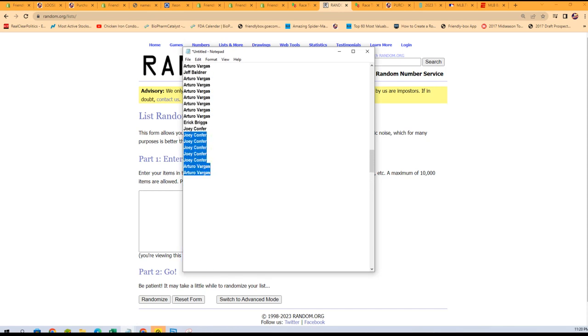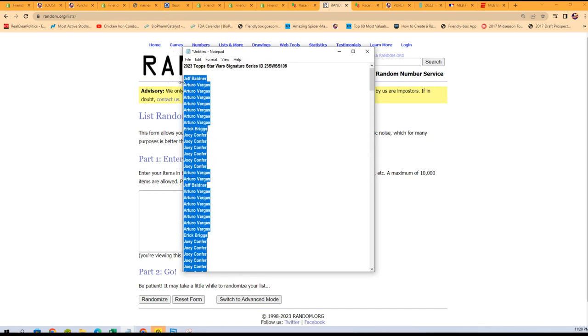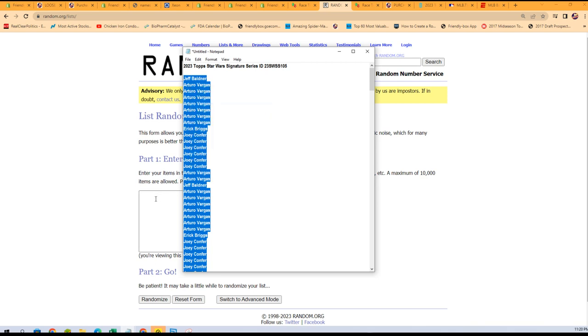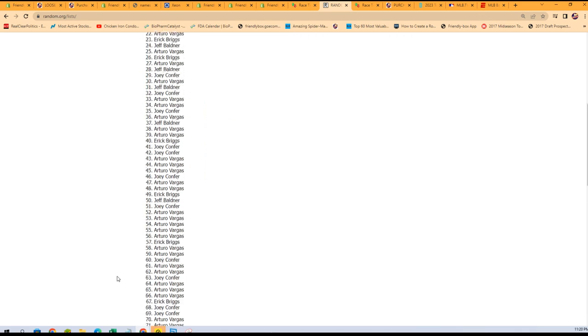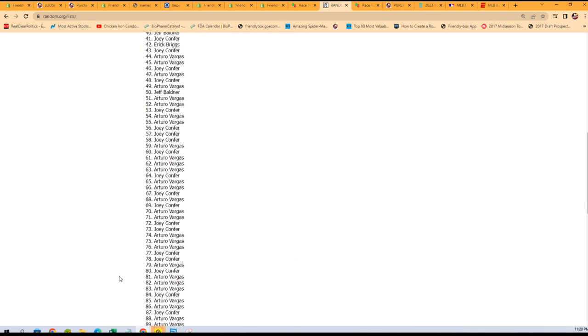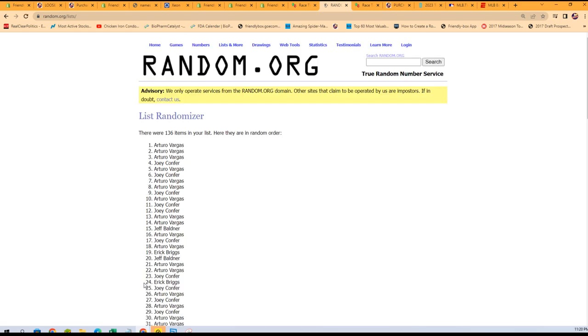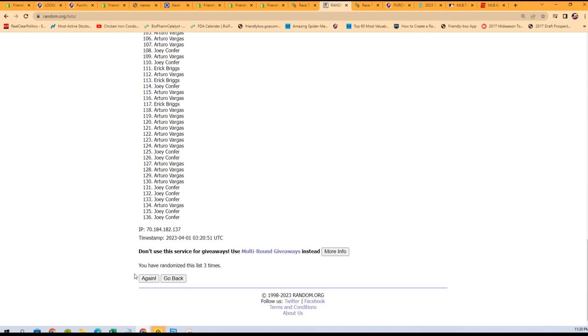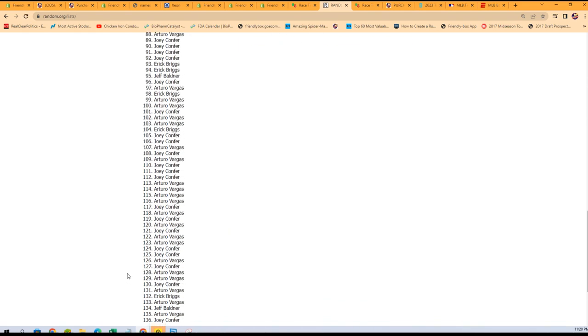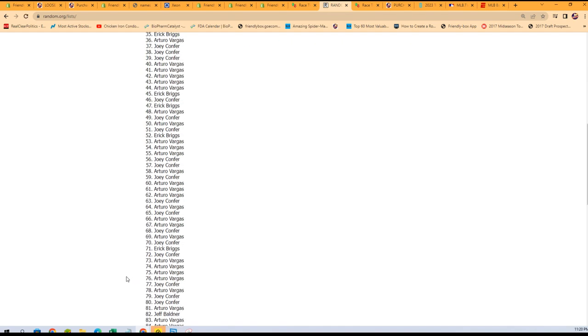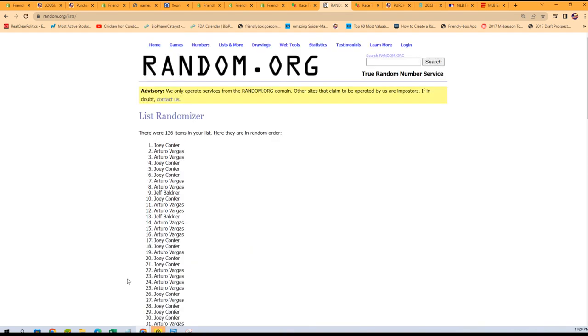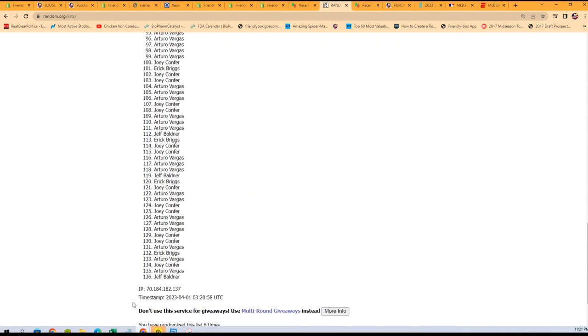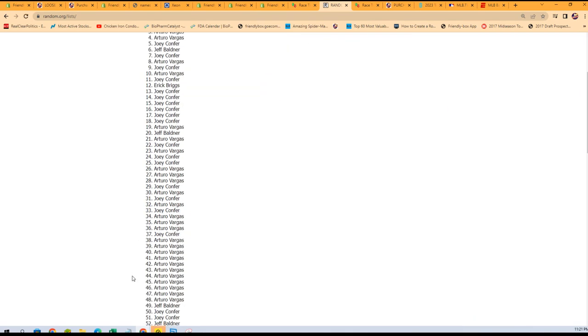All right, so we're going to take everybody that bought in the break and we're going to random that seven times. So here we go. That's one, two, three, four, five, six, and seven. So there we go.